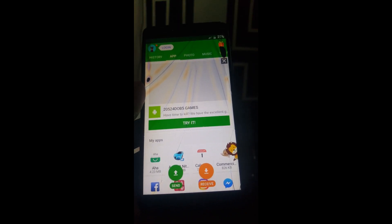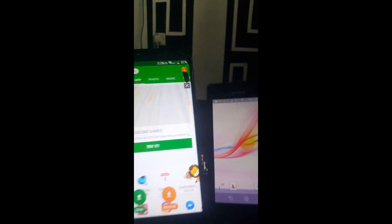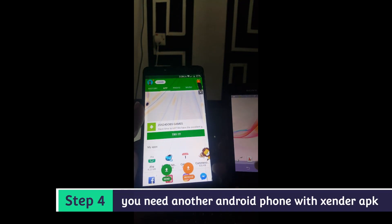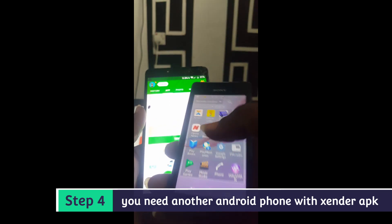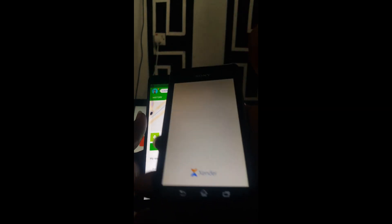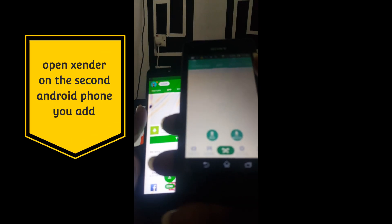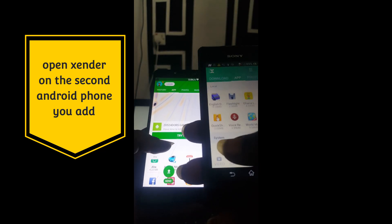Now you must have another phone with Zenda installed on it. I'm going to show you the strategy very well. What you are going to do is send — open Zenda on the other phone. I'll show you one by one so you can see it. Now send from here.